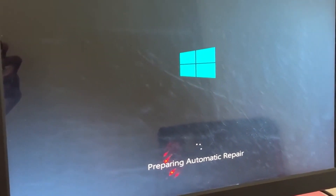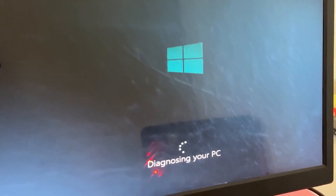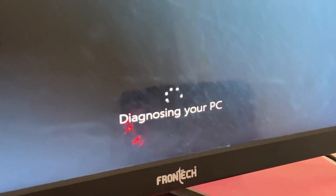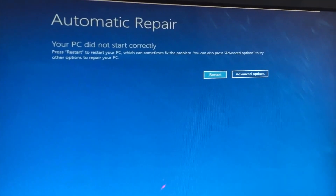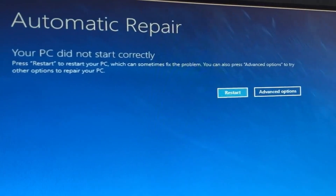Don't panic when you encounter a blue screen error. I'm going to show you how to fix this problem step by step. Let's begin.